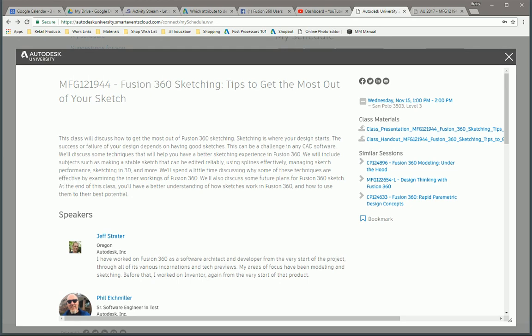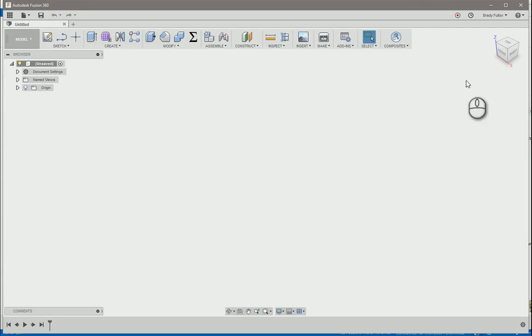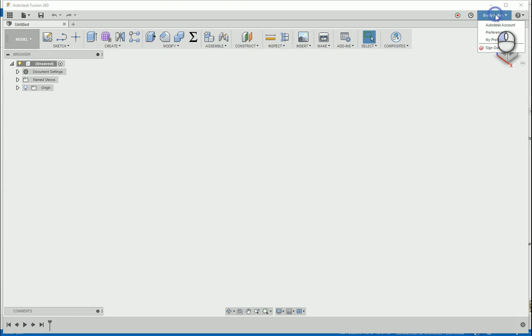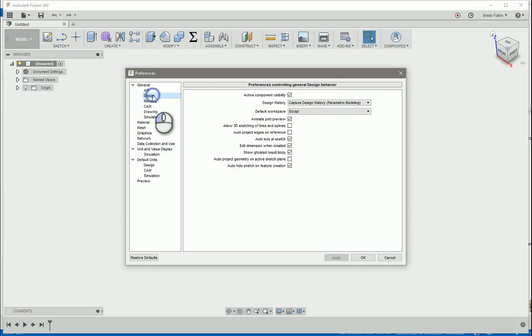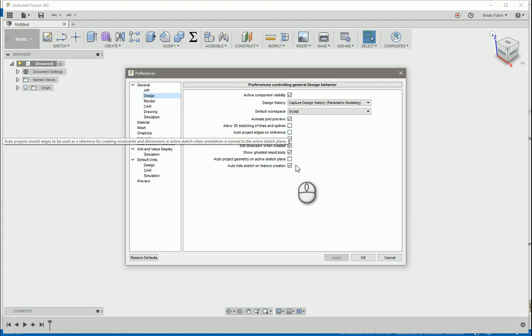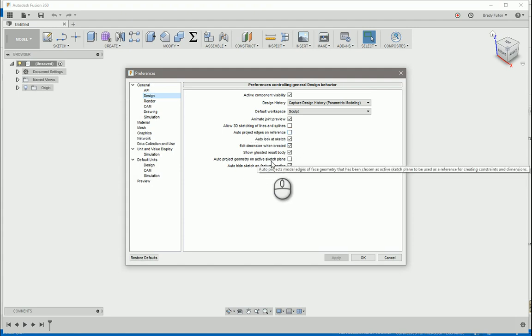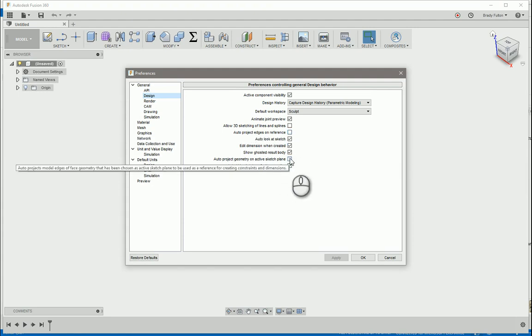By default, if you go up here under your username in Fusion 360, under preferences, and go to design, auto-project edges on reference is checked, and so is auto-project geometry on active sketch plane.